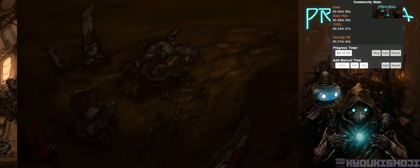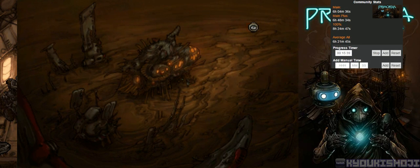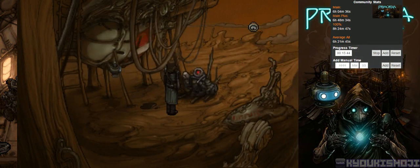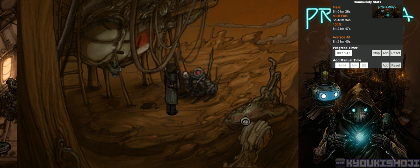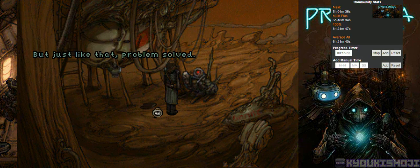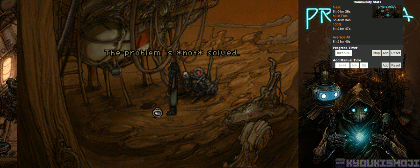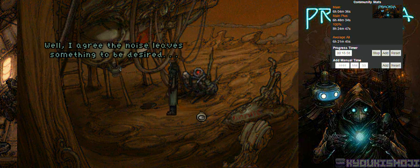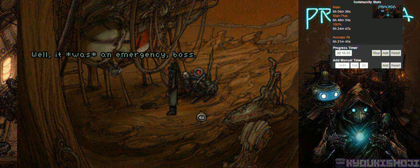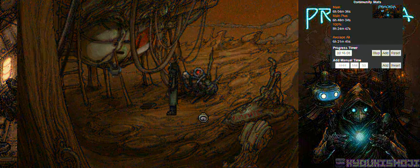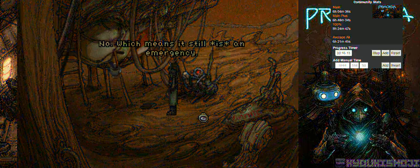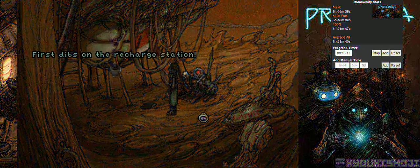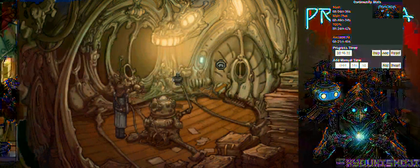Lovely. I thought we were in trouble when Big Ugly stole our core. But just like that, problem solved. The problem is not solved. Well, I agree. The noise leaves something to be desired. This is an emergency generator, Crispin. Well, it was an emergency, boss. It only runs for a few days, if that. Oh. Well, do we have another one? No. Which means it still is an emergency. Well, in that case... First dibs on the recharge station! You need to calm down, little dude.